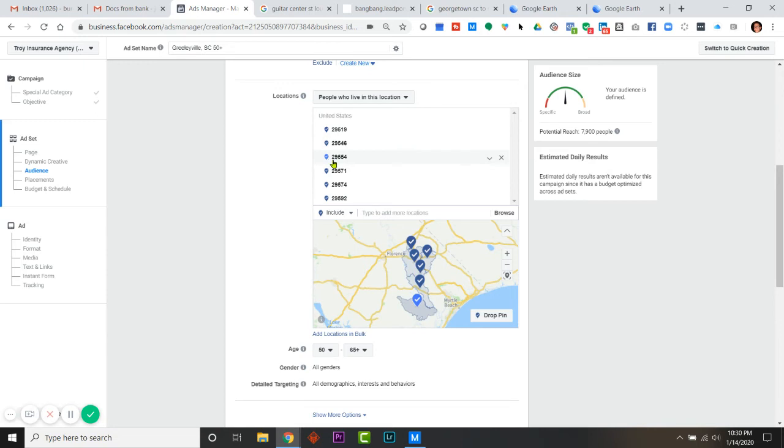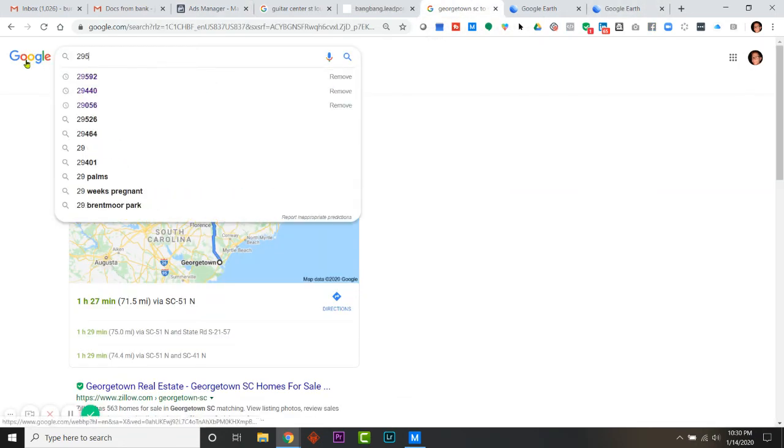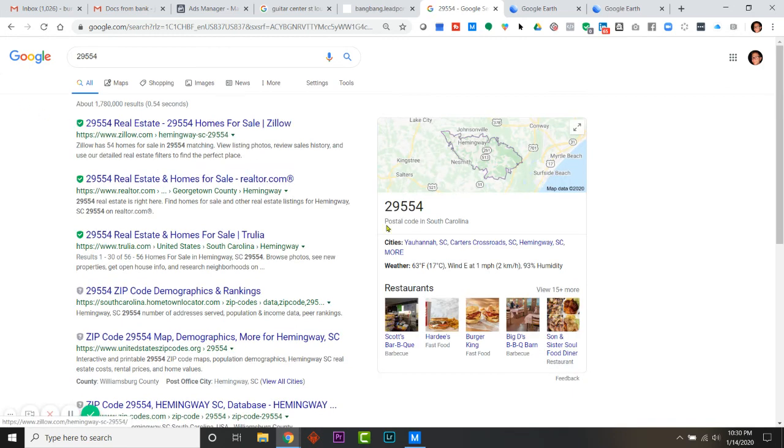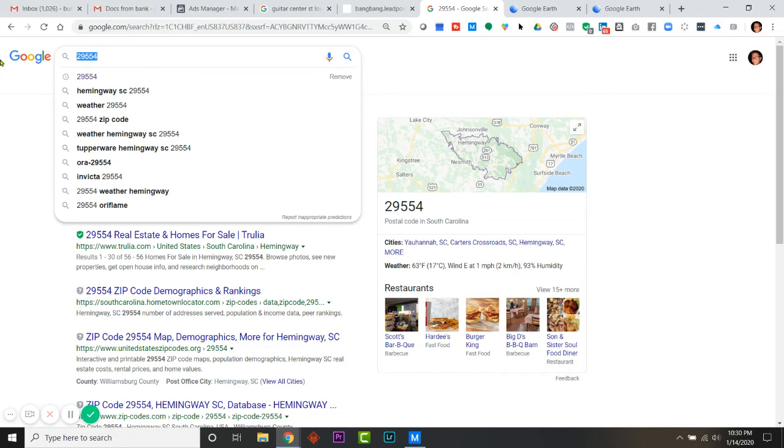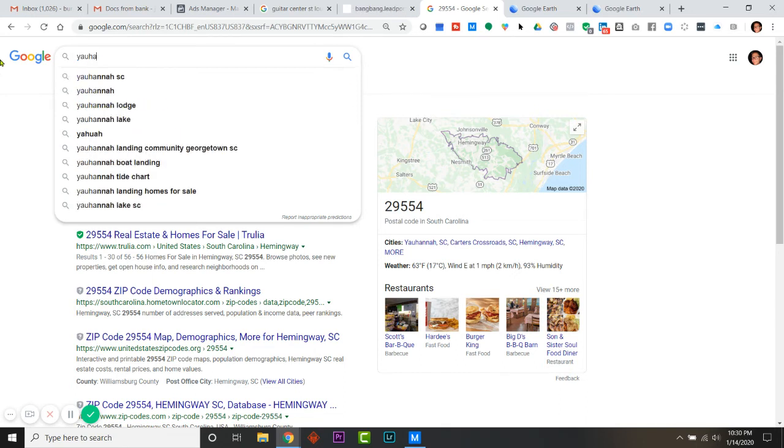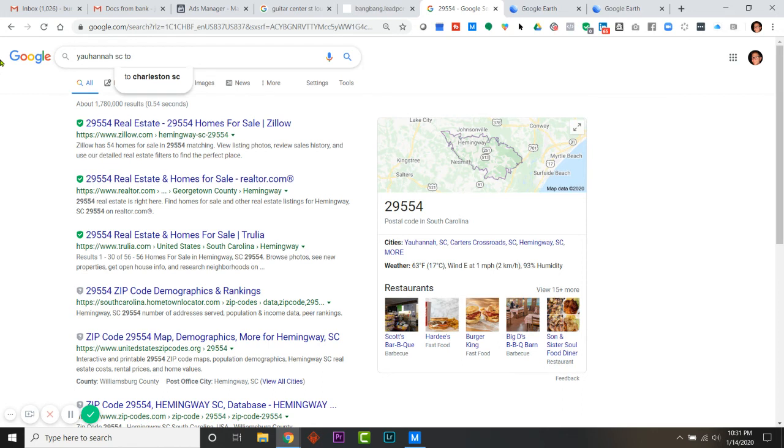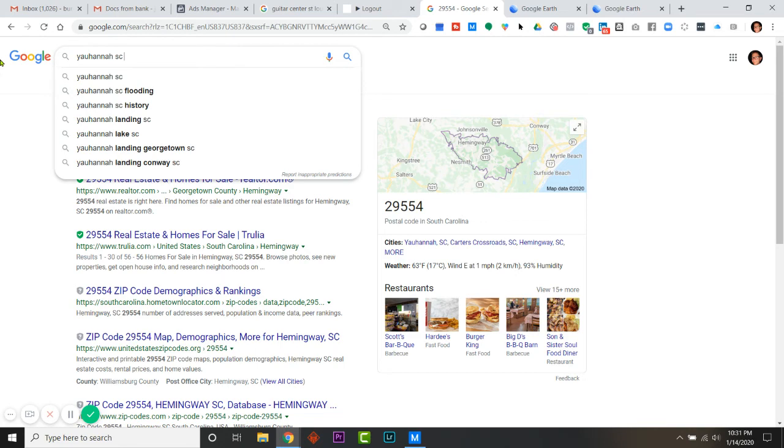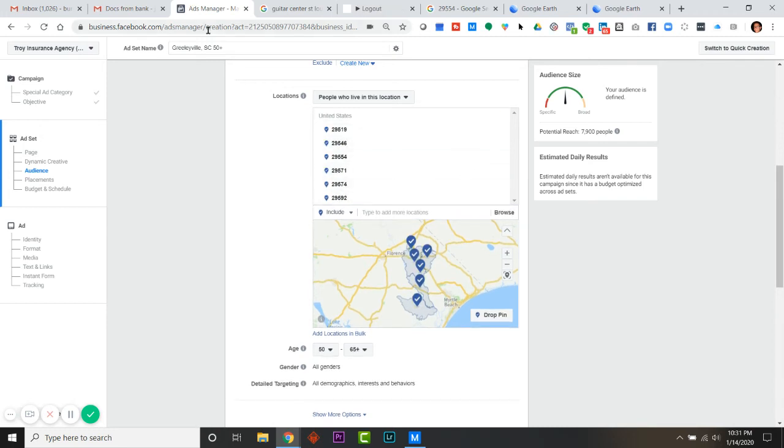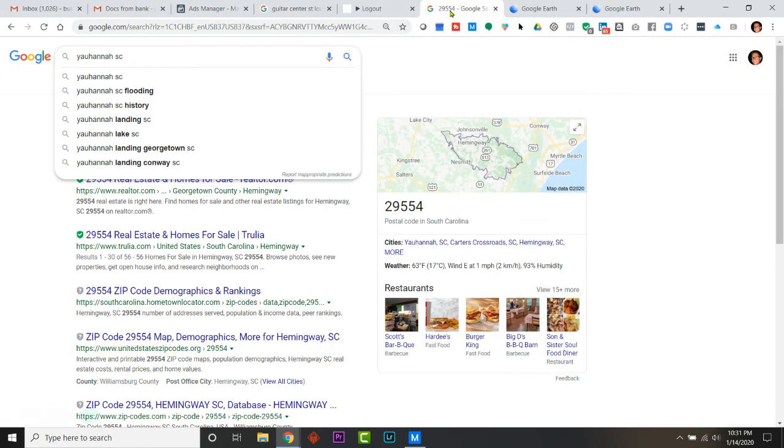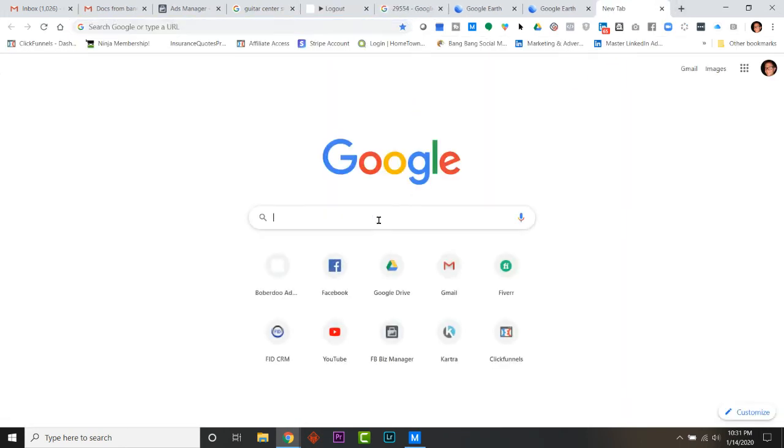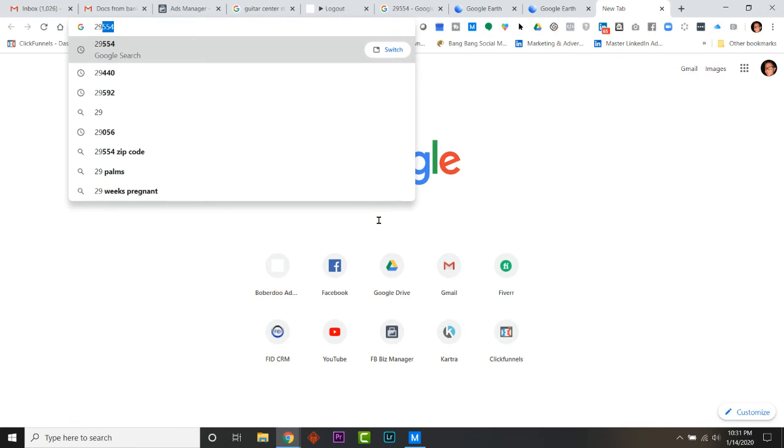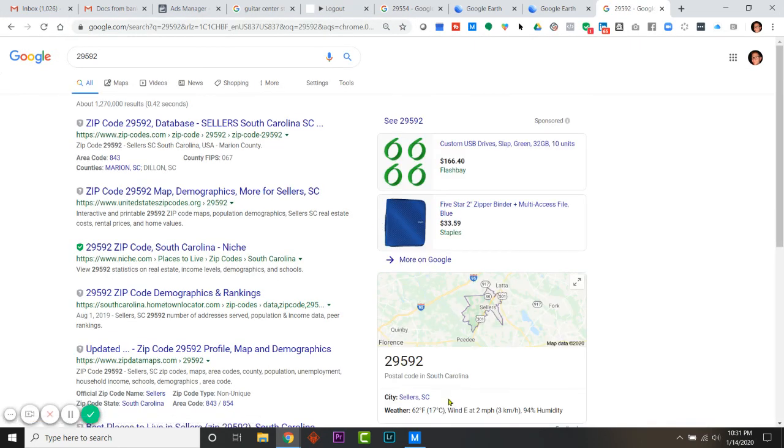I still have that one - 29554. Let's see what that is. This might seem really boring to you, but when you get into doing things for people... So that is - I can't even pronounce that - Yauhannah, Yauhannah, Yauhannah. Okay, so I'm gonna start that one: Y-A-U-H-A-N-N-A-H to... What was the other one? Sellers, 29592. Yeah, 29592.